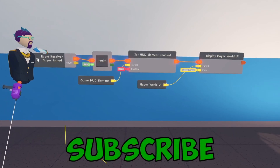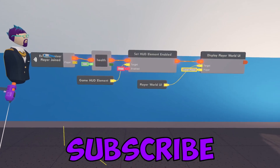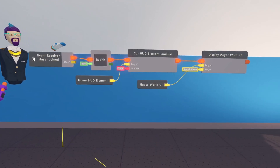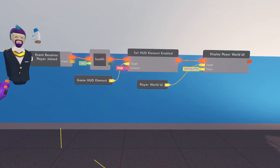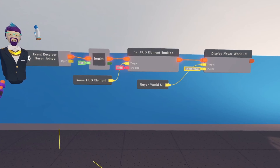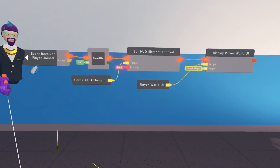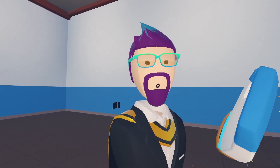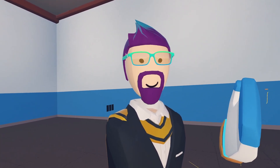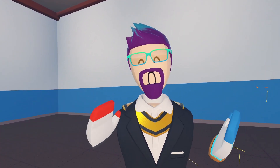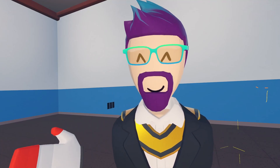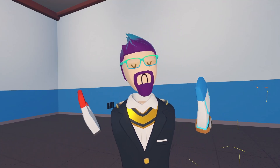So now whenever a player joins, they get 100 health. Their HUD - the bar in front of their face - gets set to 100 and displays, and the green bar above their head also gets set to 100 and displays. Now that we've given them life, we need to determine what is going to do damage.